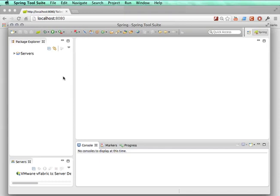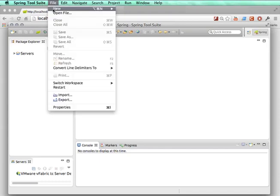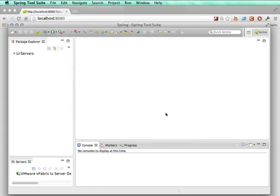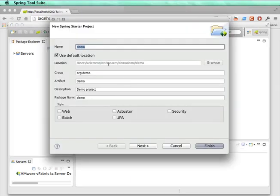Hey, welcome to this quick demo of Spring Boot and Spring Loaded. So I have an STS here. I'm going to use the Spring Starter Project Wizard, which talks to the Initializer app.